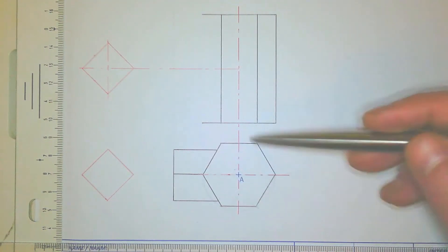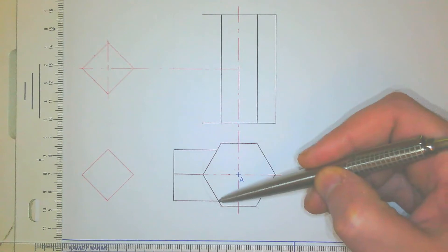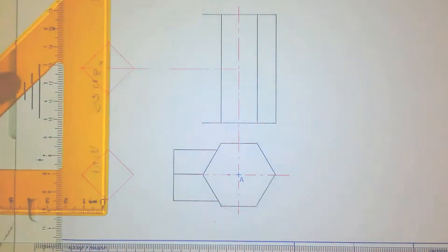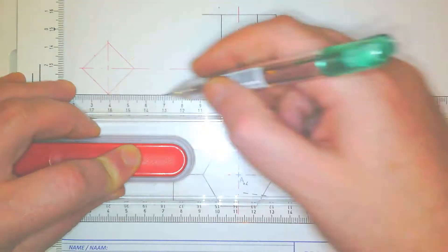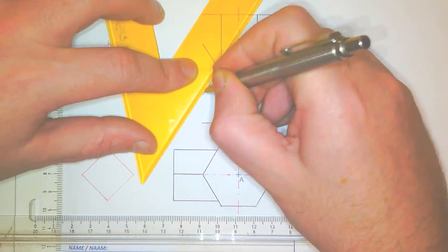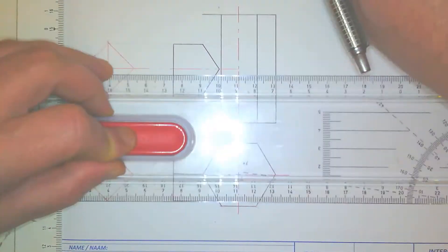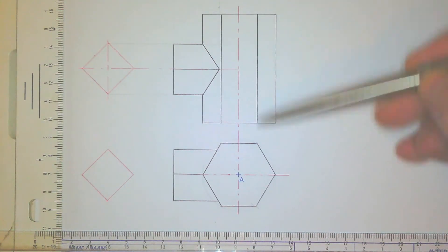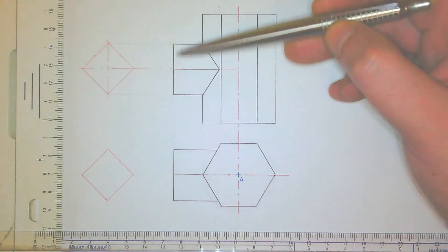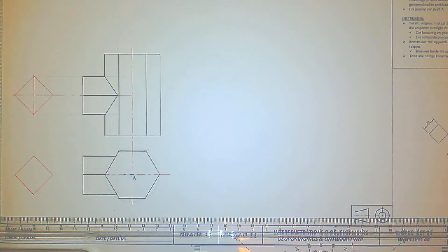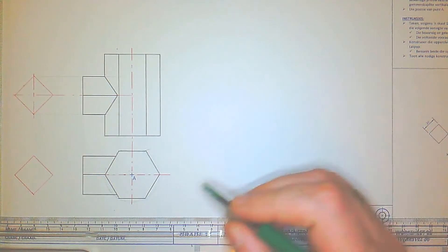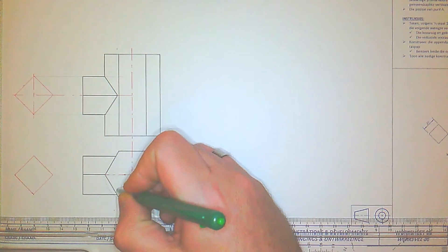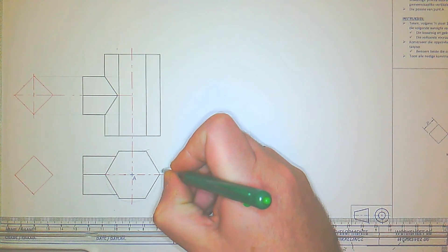Now that our top view is complete, we take these penetration points from the top view and project them up as well, and the base is done the same as before. You can now see that our front view and top view are complete with the line of penetration and the two bases. Before starting the main development, I'm going to go to the top view and number the points — we'll cut it open at the point furthest from the hole of penetration, calling that A.